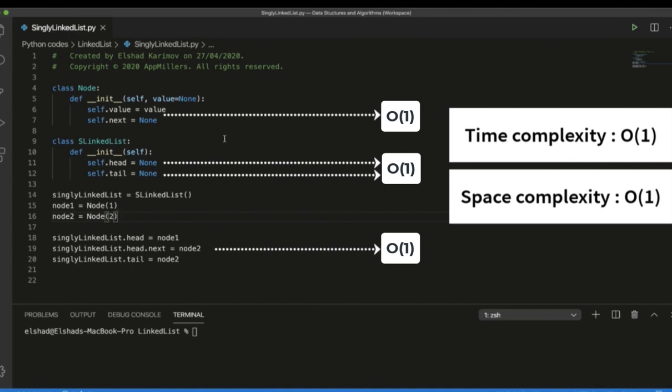This is all for this lecture. In the next lecture, let's look at how to insert an element into a singly linked list.